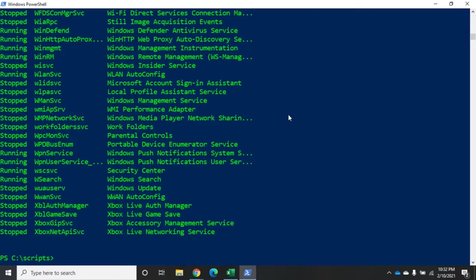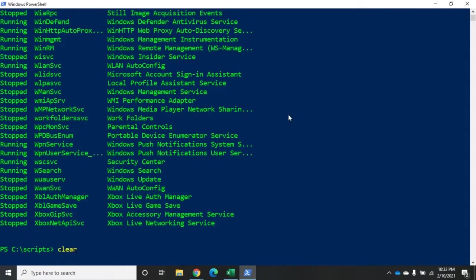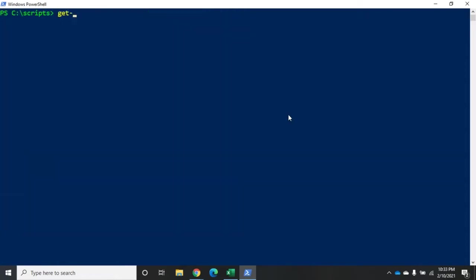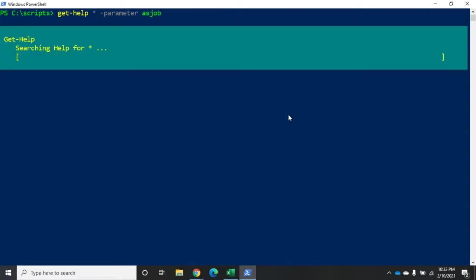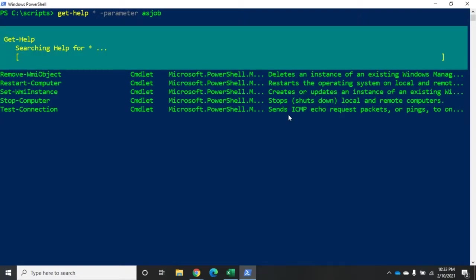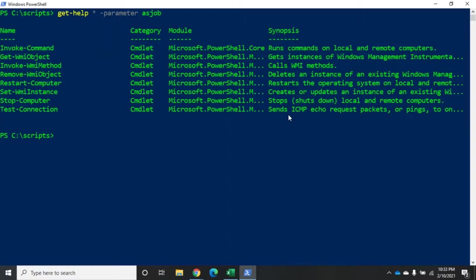Now PowerShell does have the ability to do background jobs and multitasking. And there's a couple of different ways to do this. Some commandlets have the parameter -AsJob. And let me show you how to pull up a list of those. So I'm going to clear and I'm going to do get-help for every command and I'm going to look for the parameter. And so that will search help for any commandlet that has the parameter -AsJob, and here you can see the list of them that does.